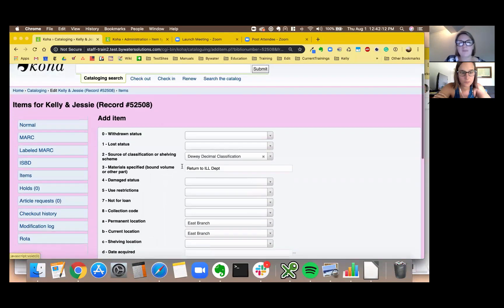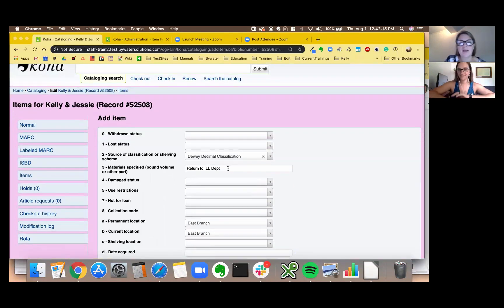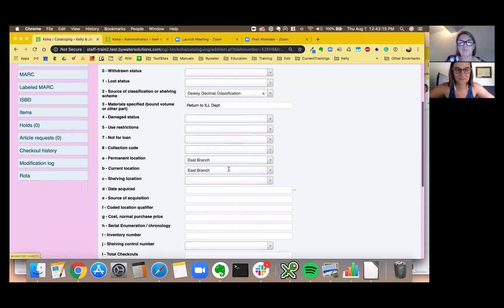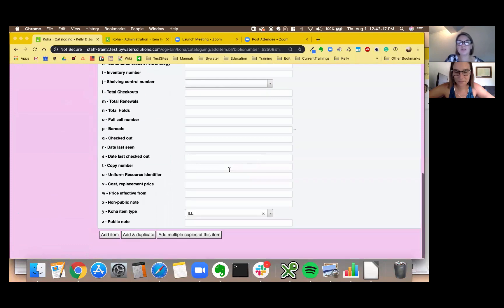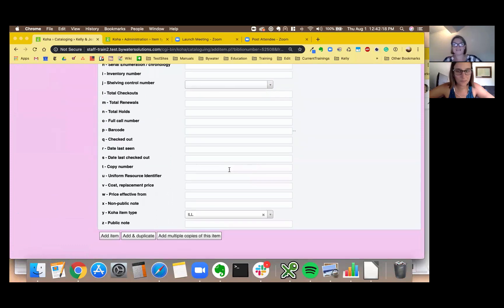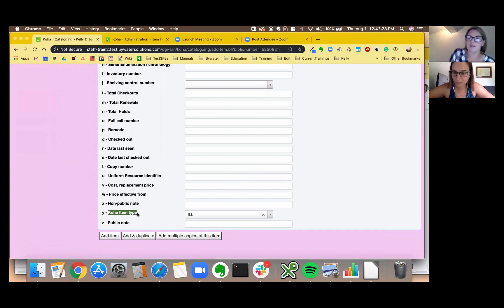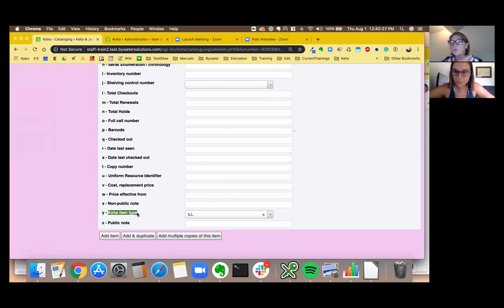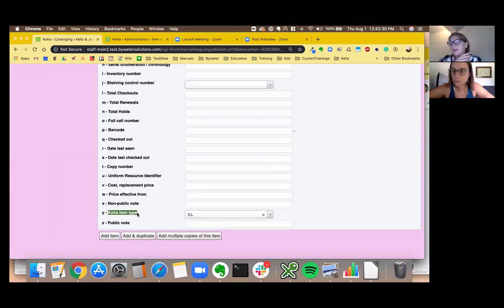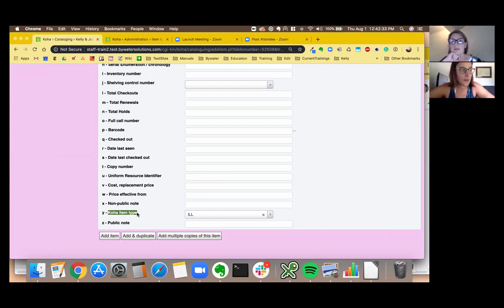And there's my material specified already set up for ILL, so we're good. Oh yes, and whatever it was in your 942c will populate into the 952y, so we're, this is perfect.